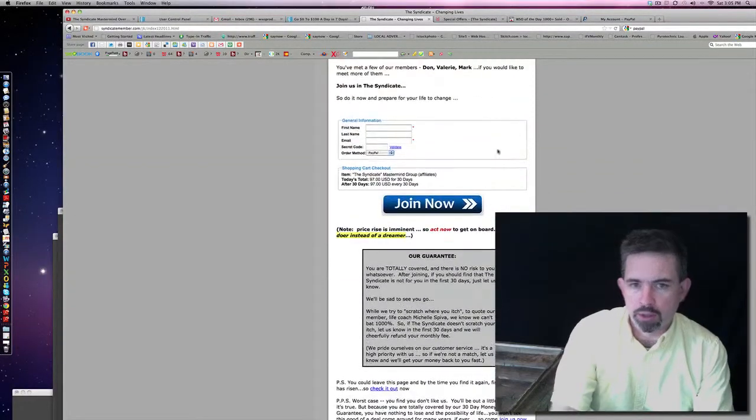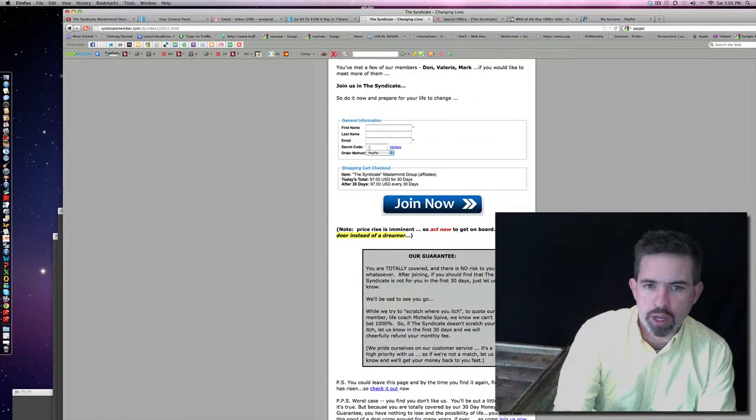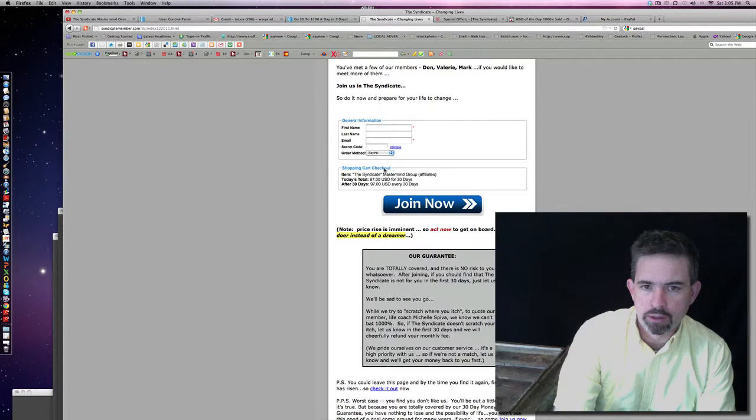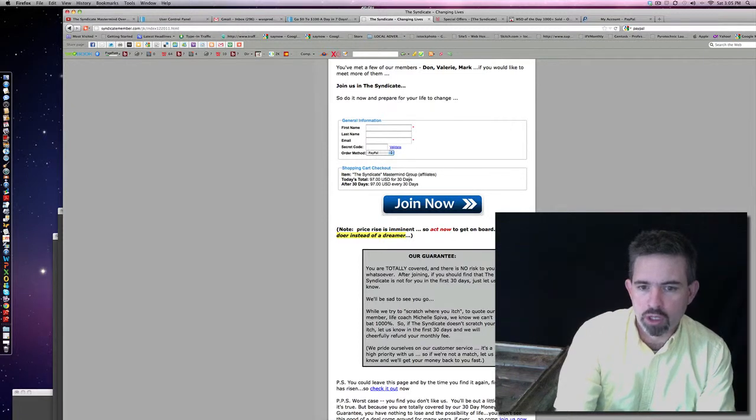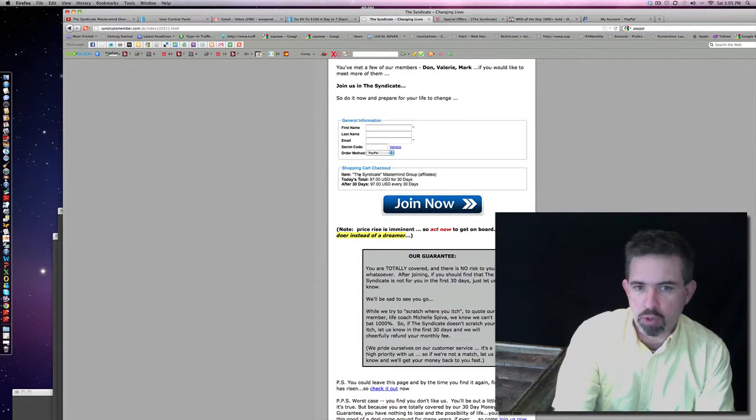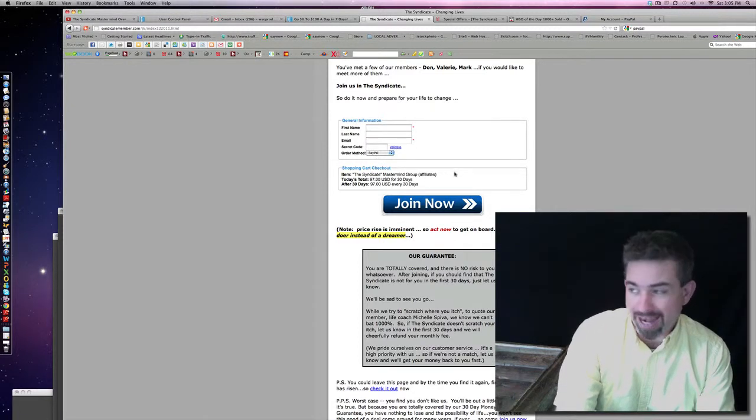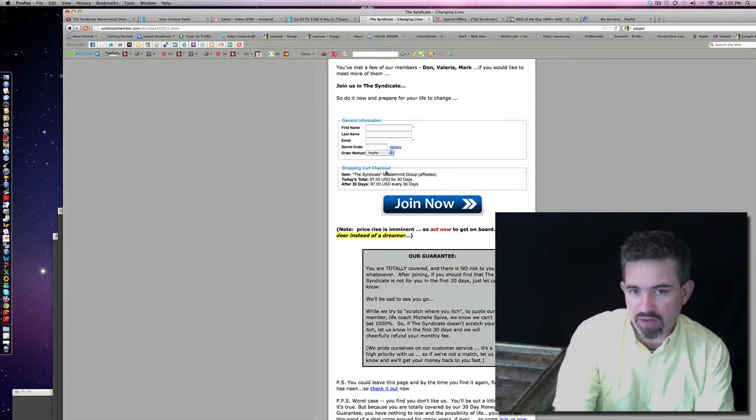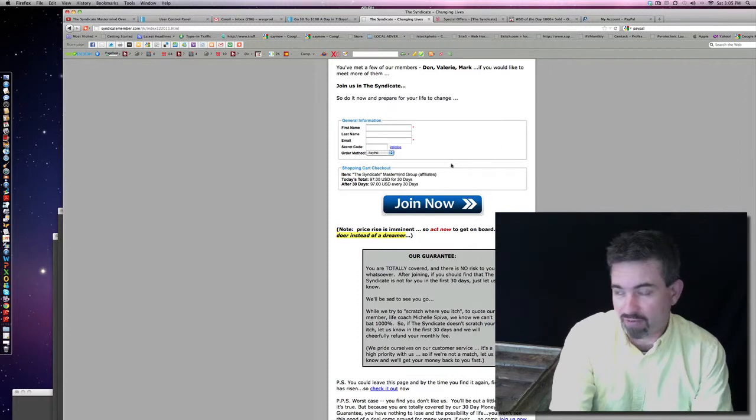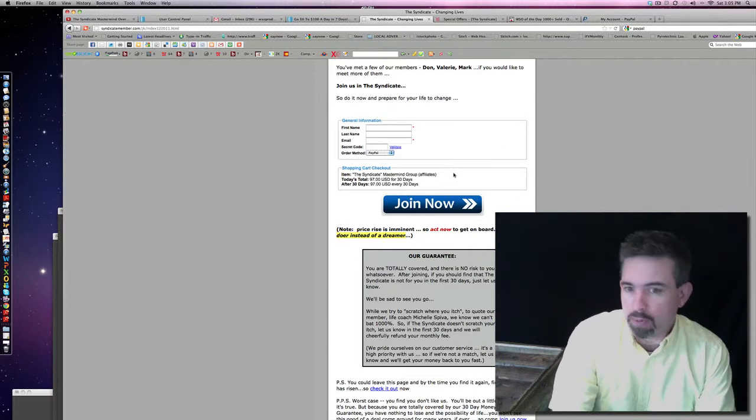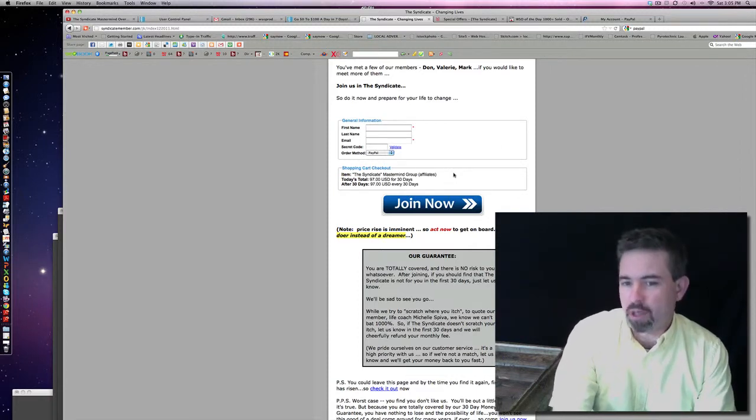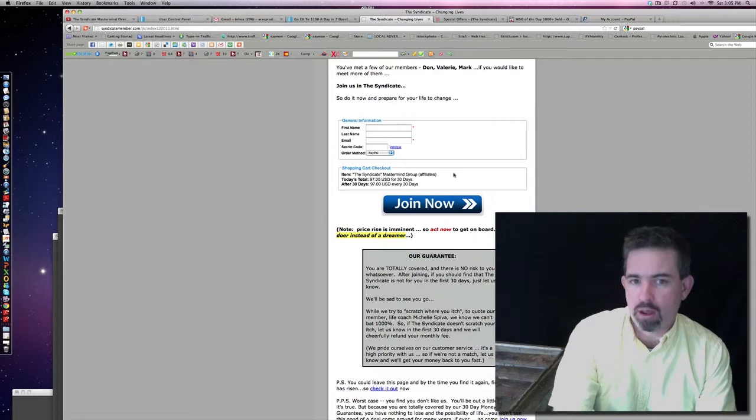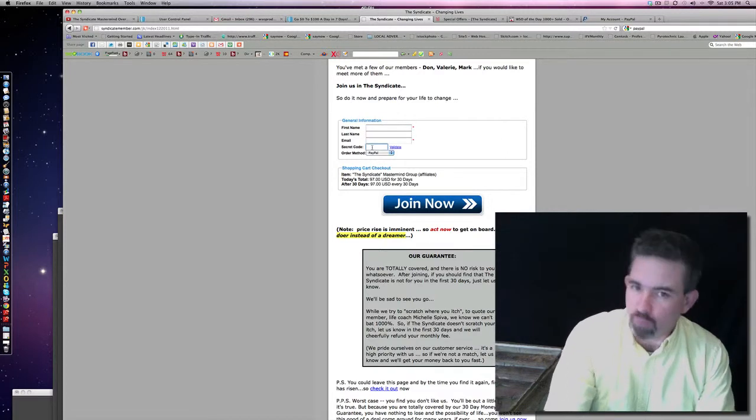Now see this code right here? See that method right there? Ninety-seven dollars. There's actually people that are promoting this right now for one hundred ninety-seven, and doing a validation code is ninety-seven. So there are people paying ninety-seven bucks a month right now.